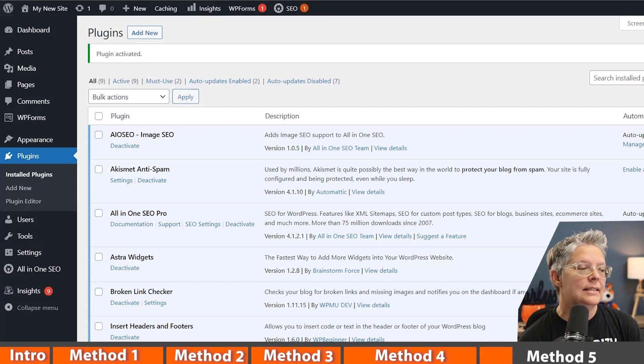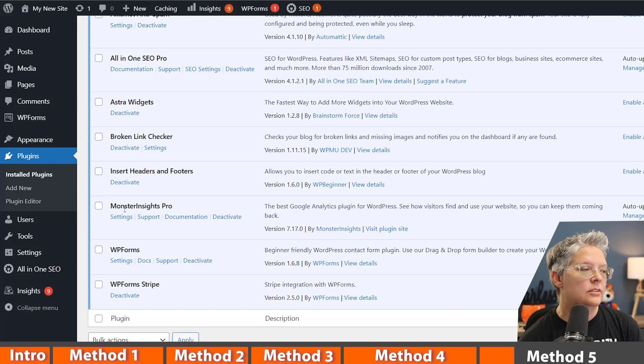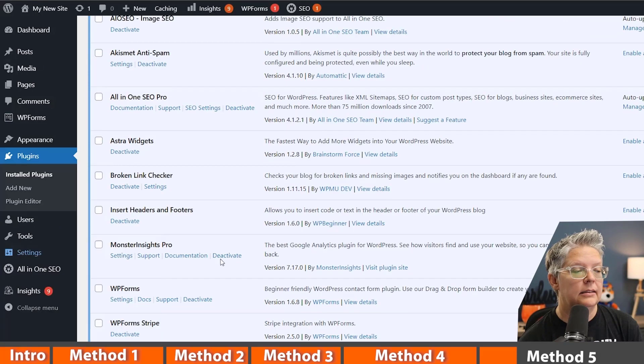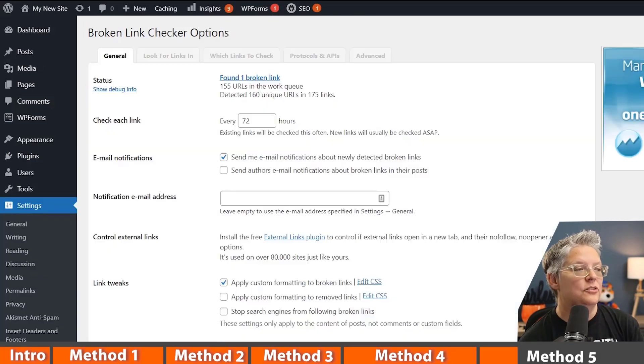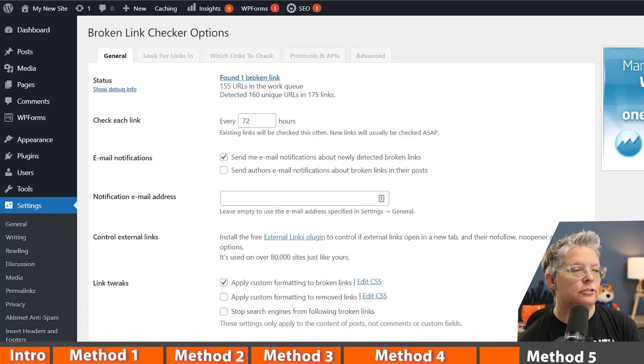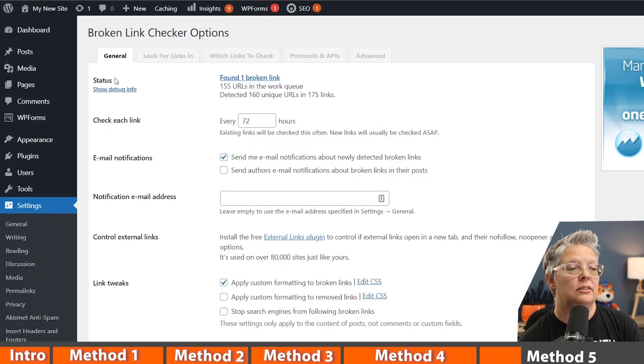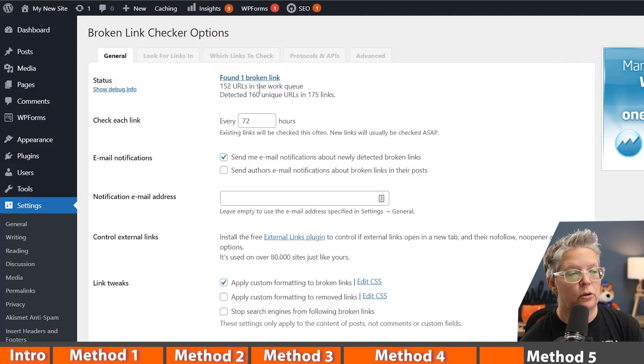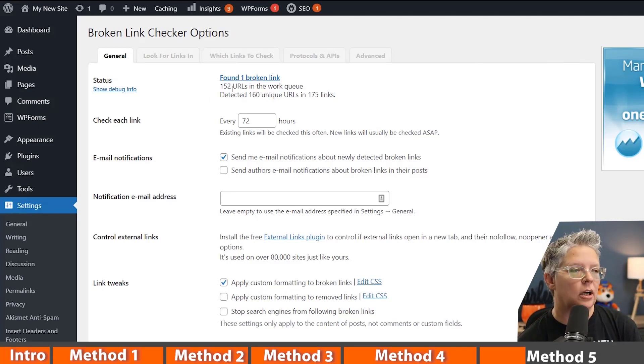Great, once it's activated it'll go through and start processing your site, and you can find it under settings link checker. As you see, as soon as I get over to the general, it says it's already found one. It's already processed and working through 155 URLs as it's going down as we're talking.